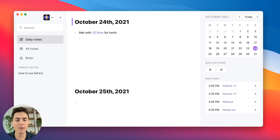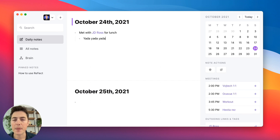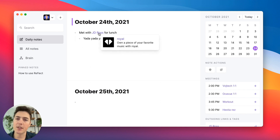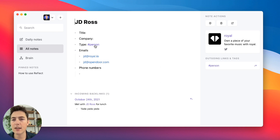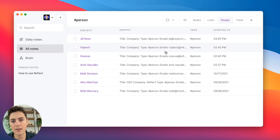I might write some call notes about the meeting. You'll notice that Reflect has created a page for JD Ross because it knows he's one of my contacts. It's pulled all this information in from my Google contacts — you can see his phone numbers and emails in here — and it's added the system-level person tag.